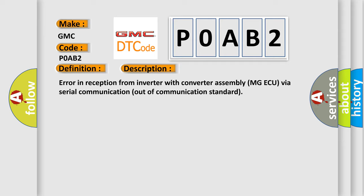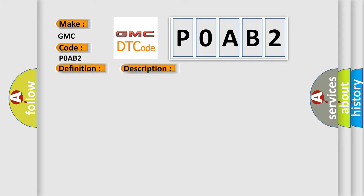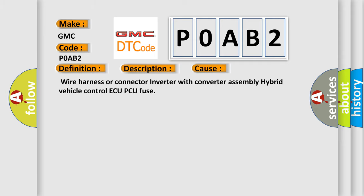This diagnostic error occurs most often in these cases: wire harness or connector inverter with converter assembly hybrid vehicle control AQ-PCU fuse.